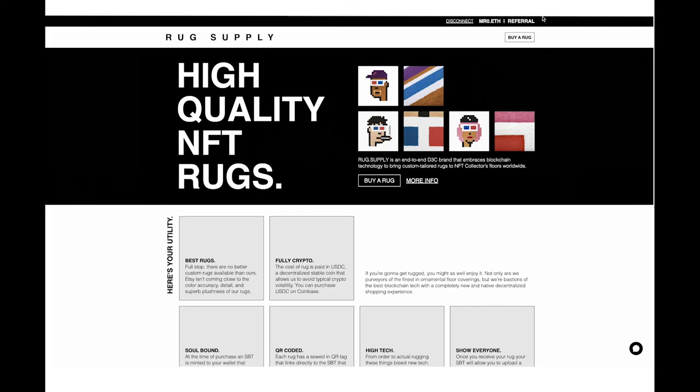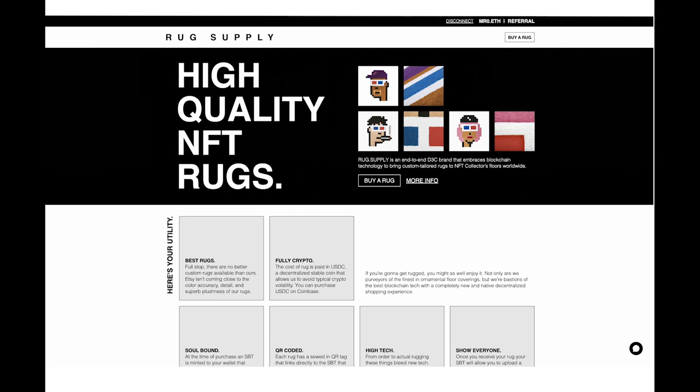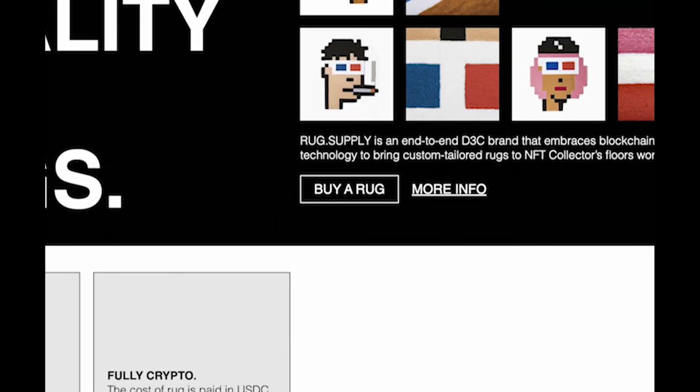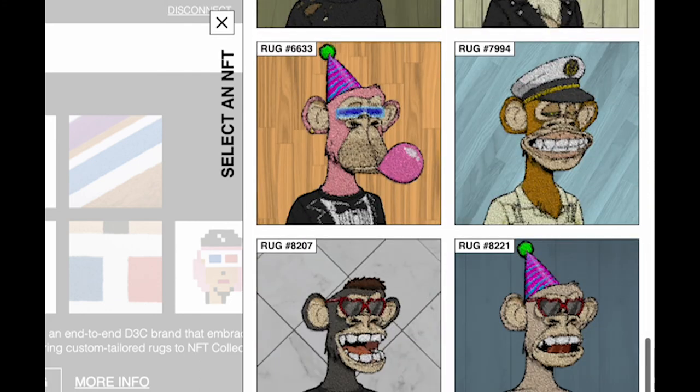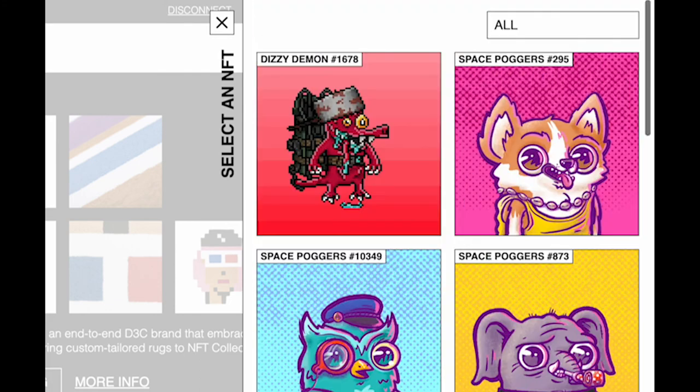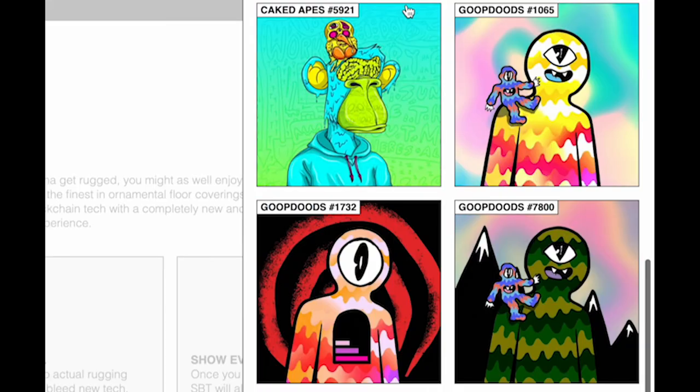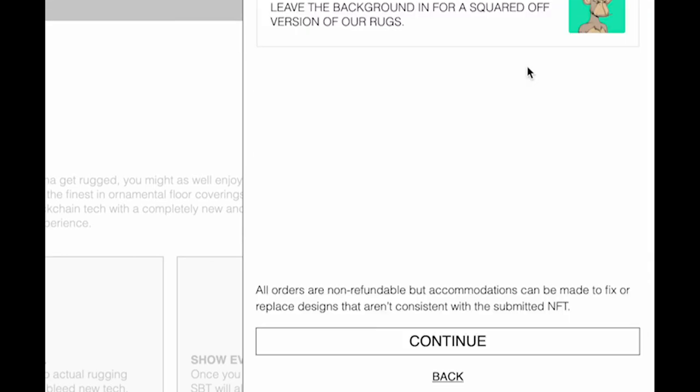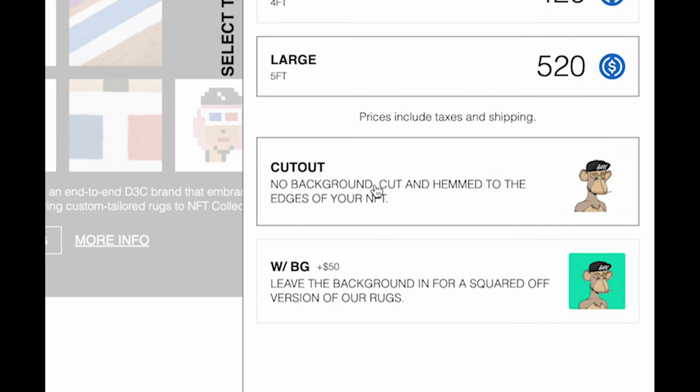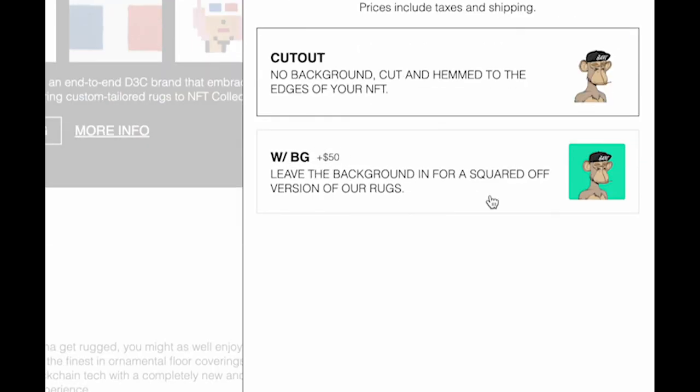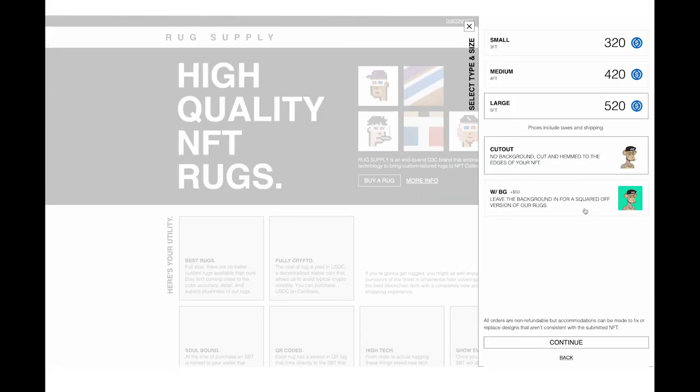The moment you all have been waiting for. We're going to buy a rug here. I'm not going to go all the way through the process because frankly, I'm broke. I don't have the USDC in the wallet to do this. We're just going to go all the way up to that point. I'm going to click buy a rug. That's going to open up our snazzy side panels over here. I'm going to go down here and grab one of my goop dudes and we get to pick, is this going to be a small, a medium or a large? I'm going to go ahead and pick large rug. We want this cutout too. Cutouts are actually cheaper. With background there's a bunch more fabrics and textiles.